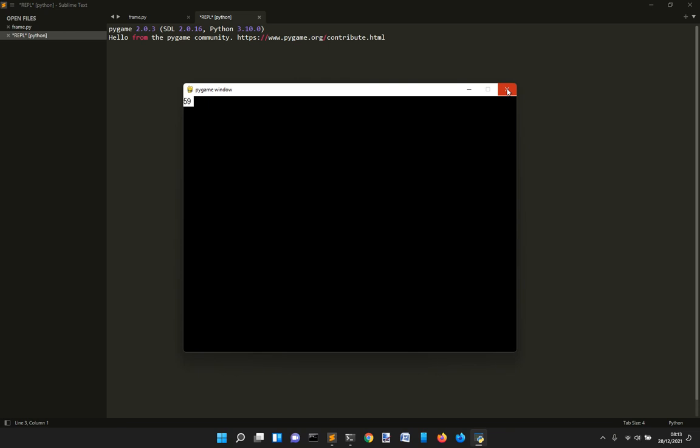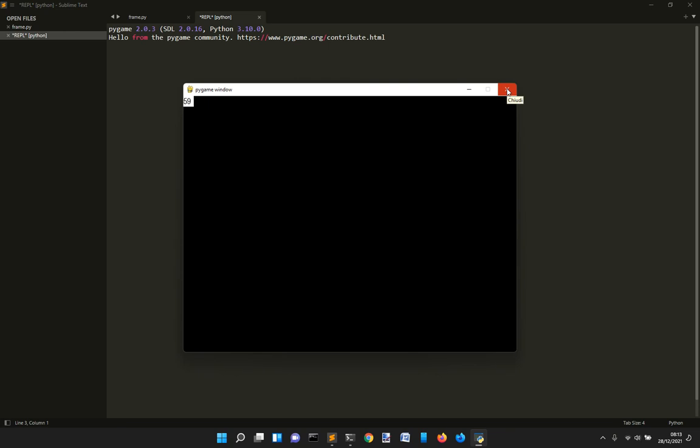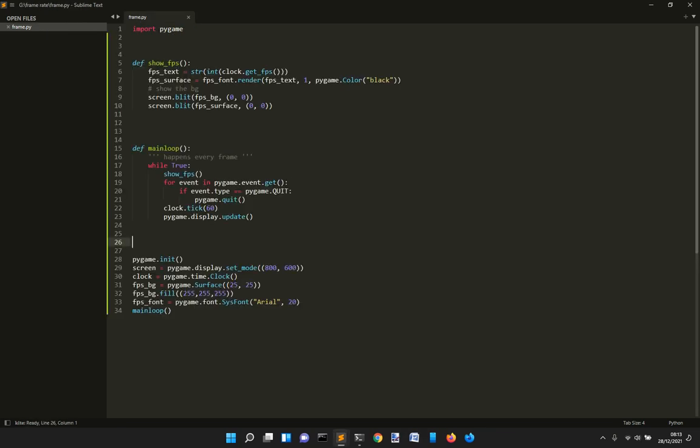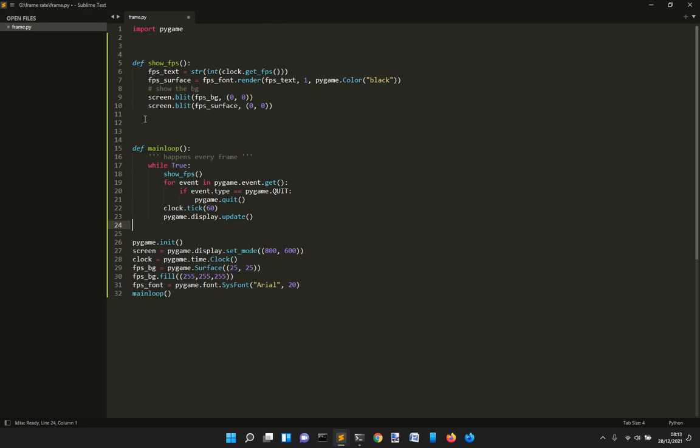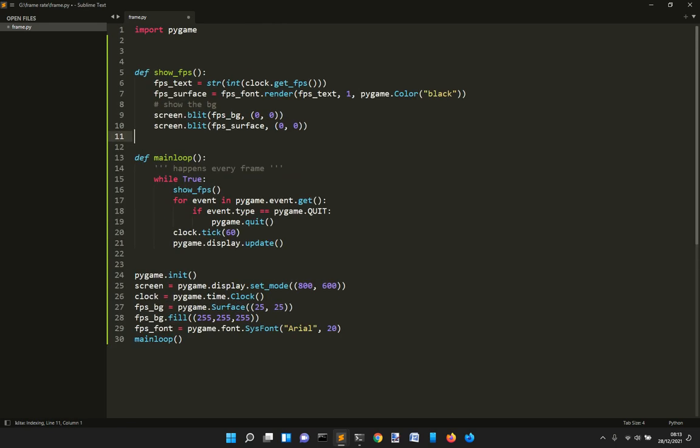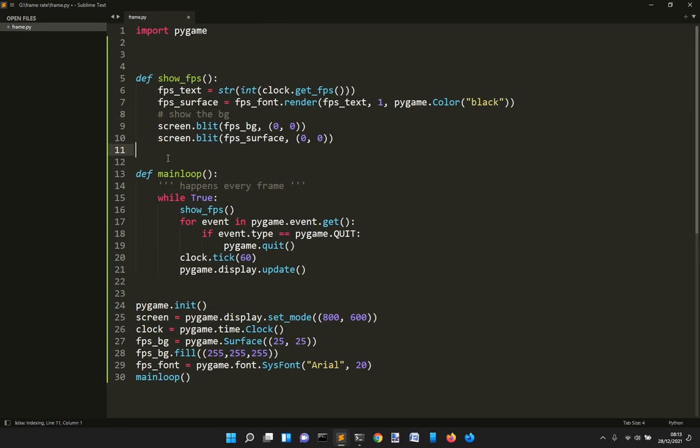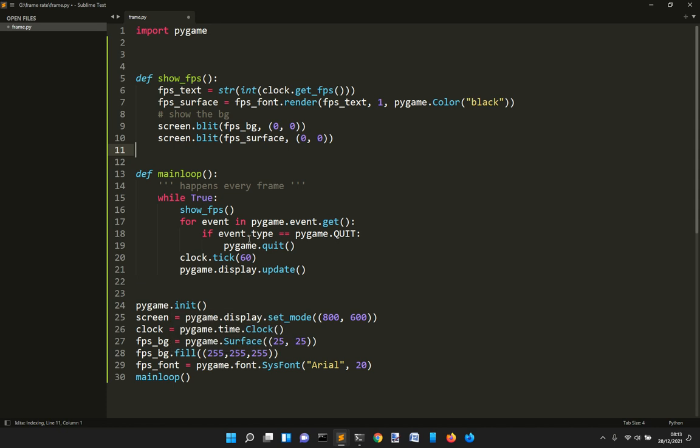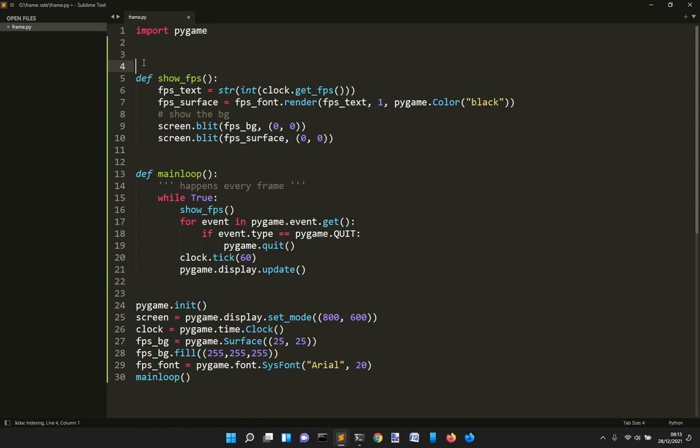So that's all, how to create, to show the frame rate on the screen with Pygame. And you can also see how to show some text on the screen too. Because you can render any text in this way. So thank you. And see you in another video.